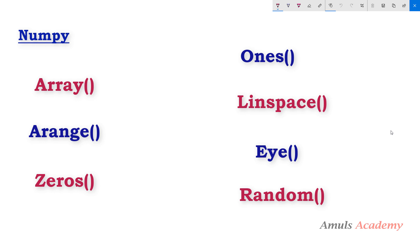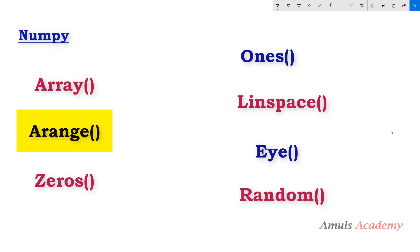Hello guys and welcome to Python programming tutorials by Amuls Academy. We were discussing different ways to create numpy arrays in Python. In the previous tutorial we discussed about the array function and in this tutorial we will discuss about the arange function.